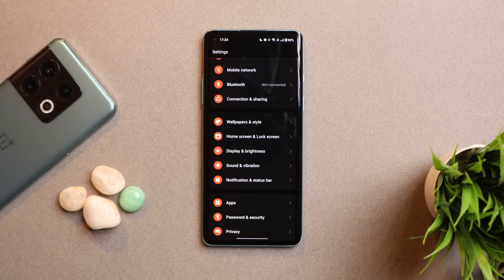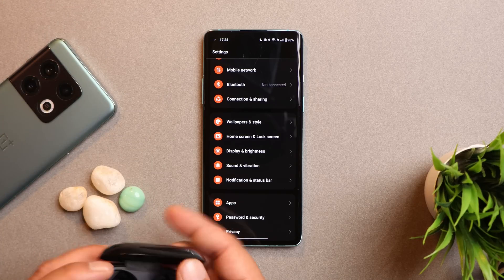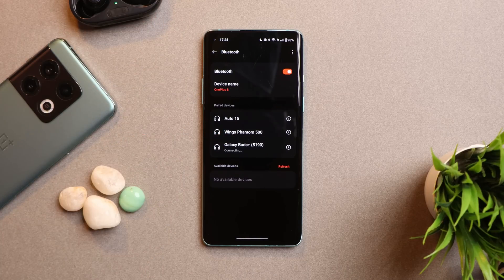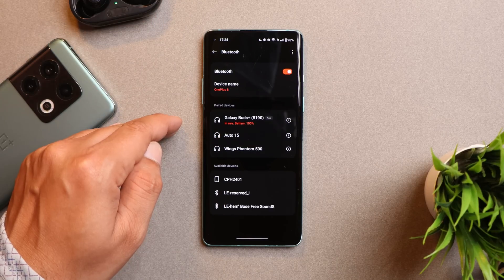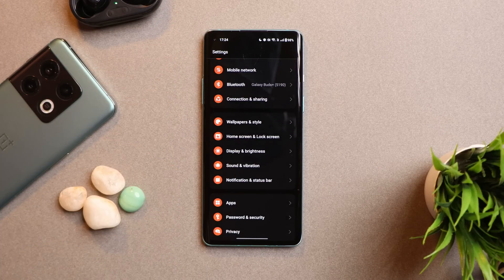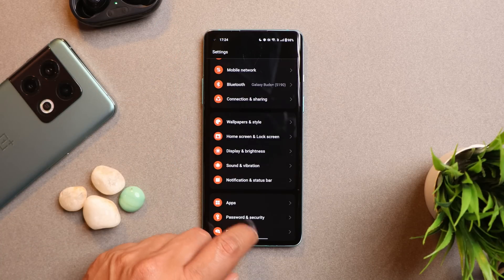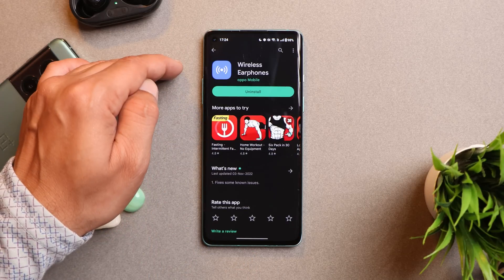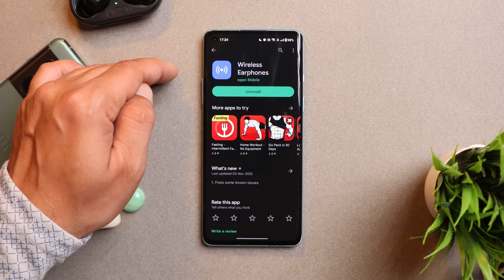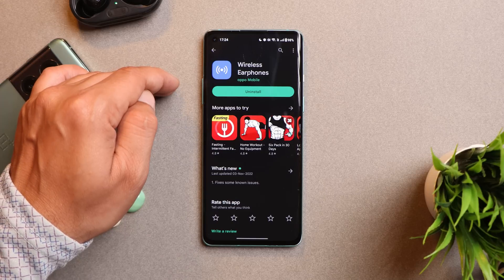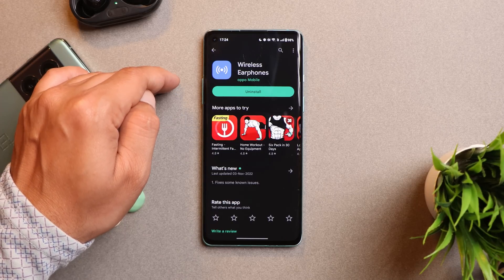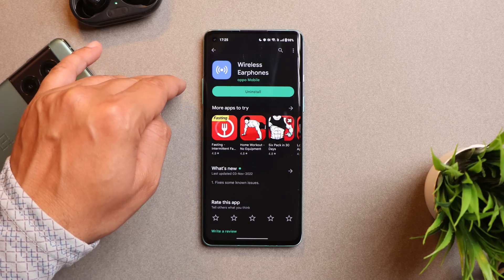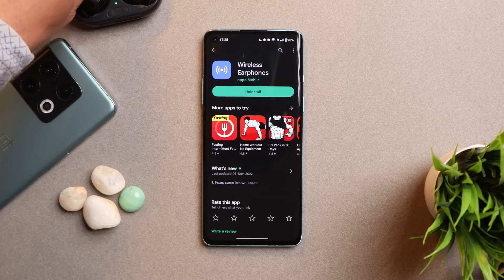I've also seen many users reporting Bluetooth connectivity issues. On my device there are no issues — Bluetooth is on and my Galaxy Buds Plus connects with no problems. But for those facing Bluetooth issues, go to the Play Store and look for an application called Wireless Earphones. It's pre-installed, so just update it from the Play Store. Most people reported that updating this app fixed their Bluetooth issues. If it doesn't, you'll have to wait for a newer build.